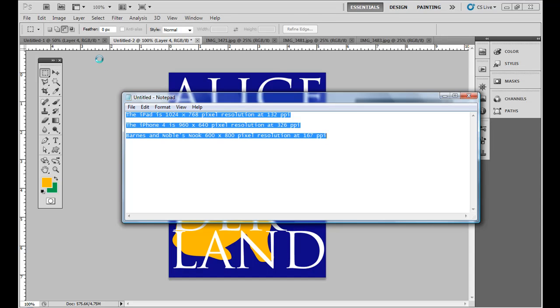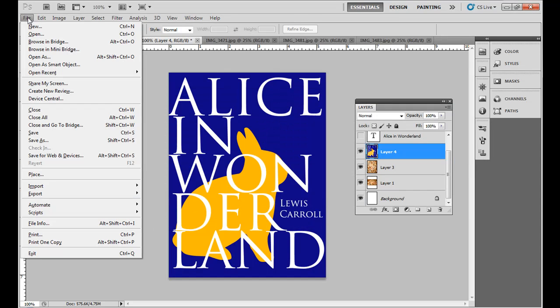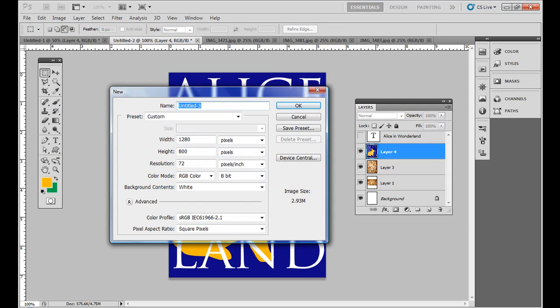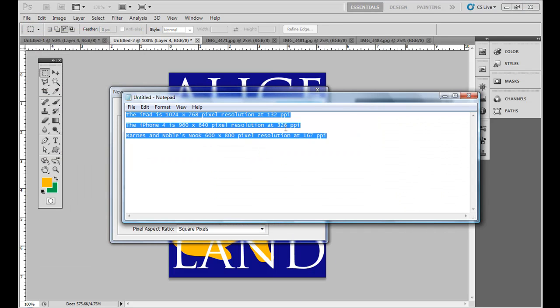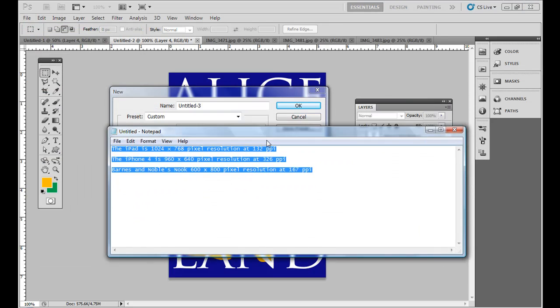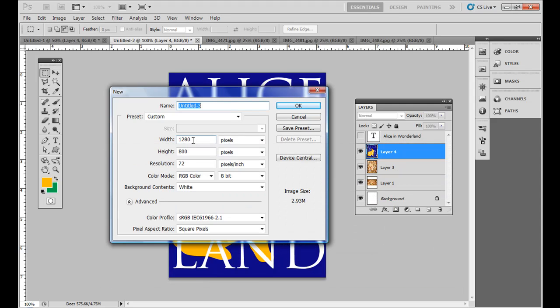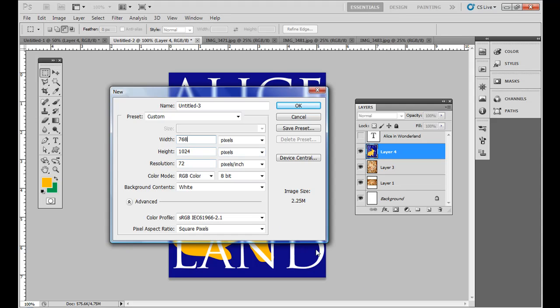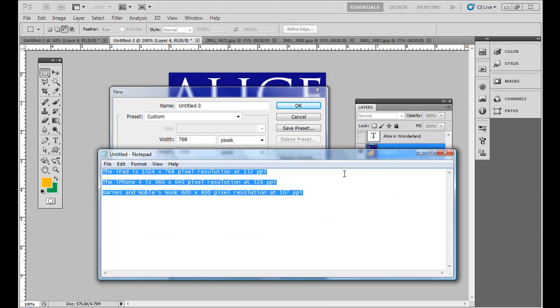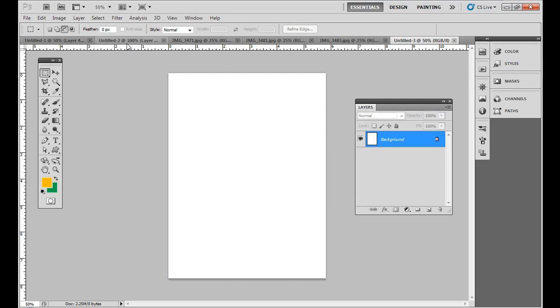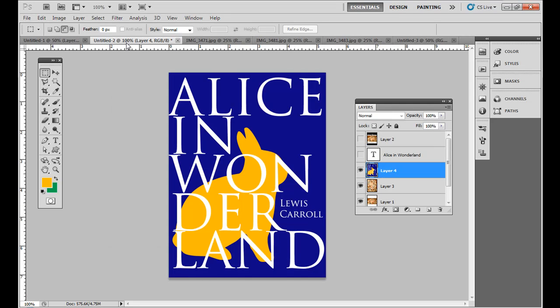In this example, I'm going to do one for the iPad. Go ahead and open up Adobe Photoshop, then go to File > New. The width is 1024 by 768, so the width is the smaller one for portrait orientation, and 132 PPI on the resolution. I'll hit OK.